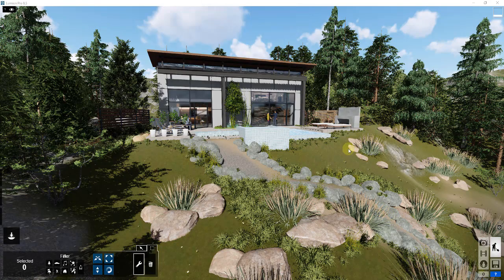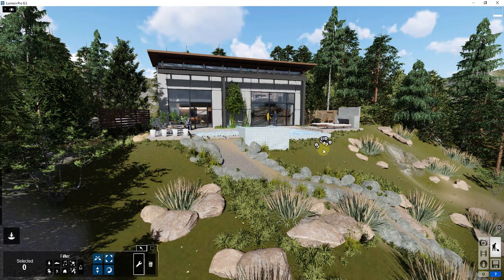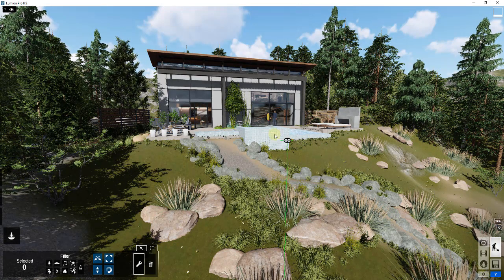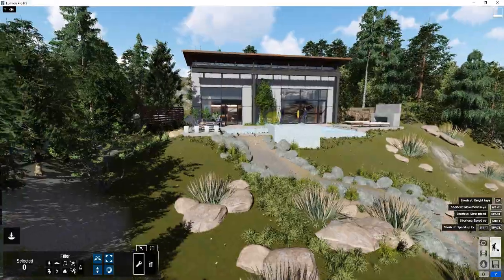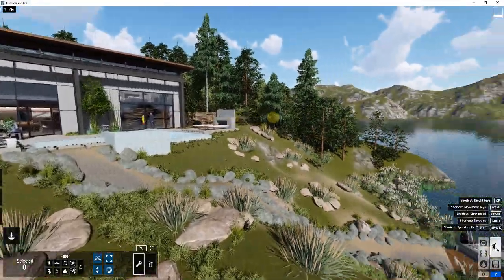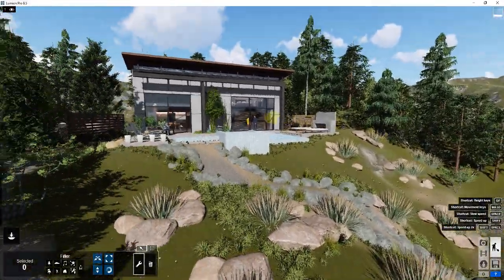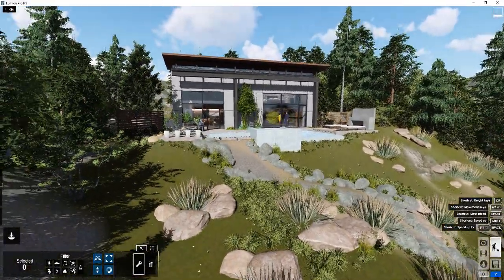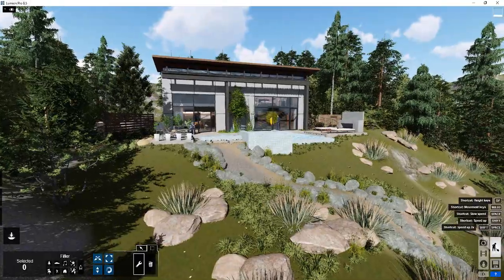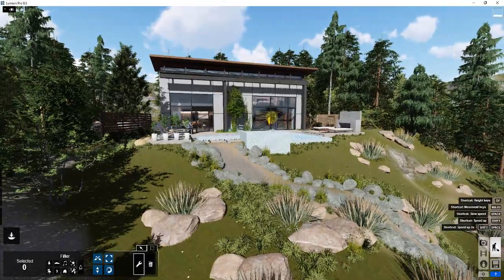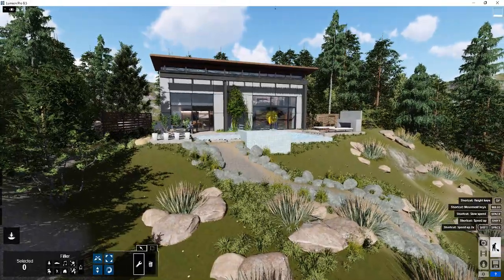This is another one of Lumion's default models. These are really great examples because you can use them as well and kind of follow along. Everybody has them, so they're great examples of the way things can work.